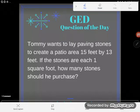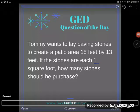Here we have a word problem for the question of the day, which happens all the time on the GED, and a lot of students panic. So let's try to interpret this thing. Tommy wants to lay paving stones to create a patio area 15 feet by 13 feet. If the stones are each one square foot, how many stones should he purchase?